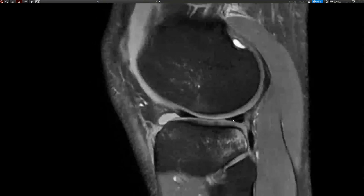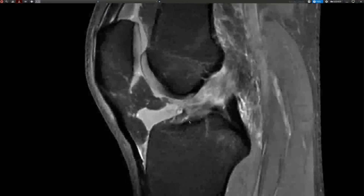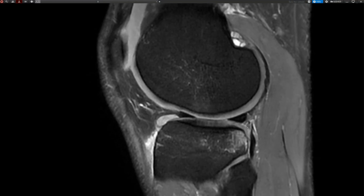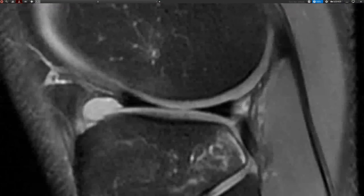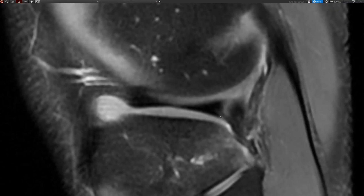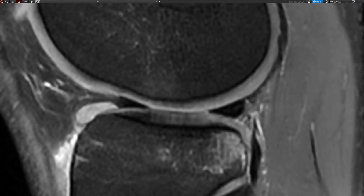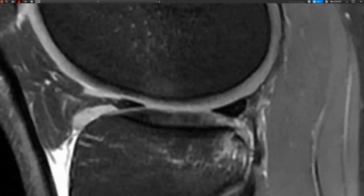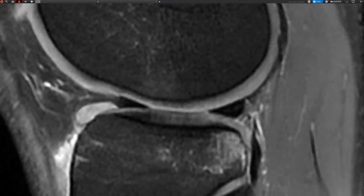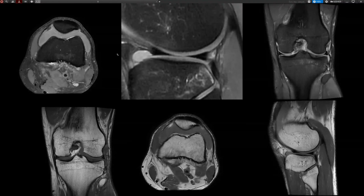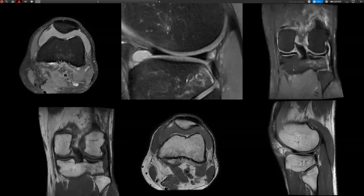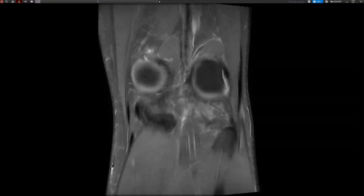Meniscus-wise, we have a tear of the posterior inferior meniscus popliteal fascicle — it has a wave appearance. The supraposterior fascicle is fine, and the anterior inferior one is likely also okay. This one was just crushed, as you can see it's just laying over the other. The popliteus tendon itself was fine, as you can see nicely on the coronal view.